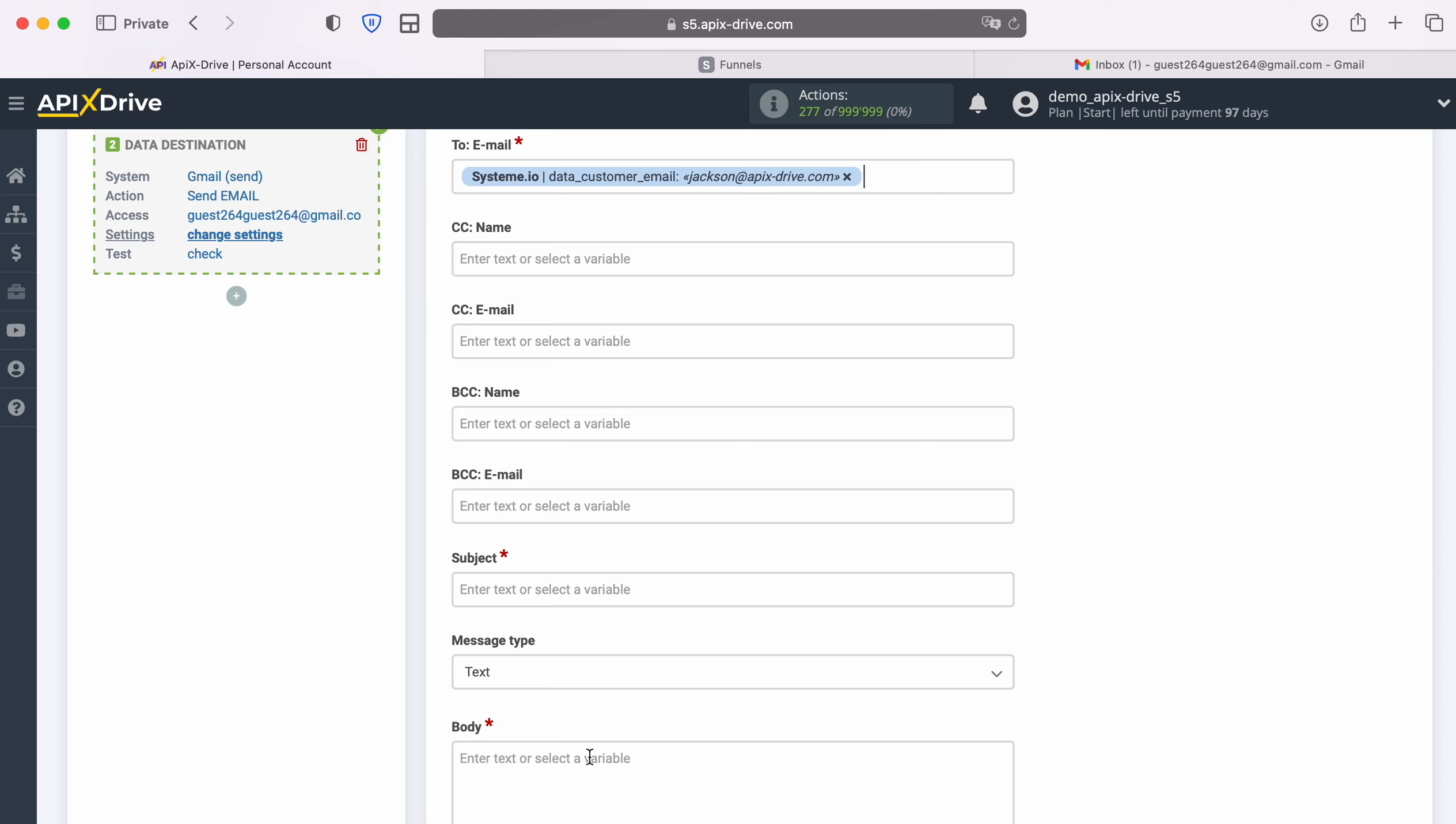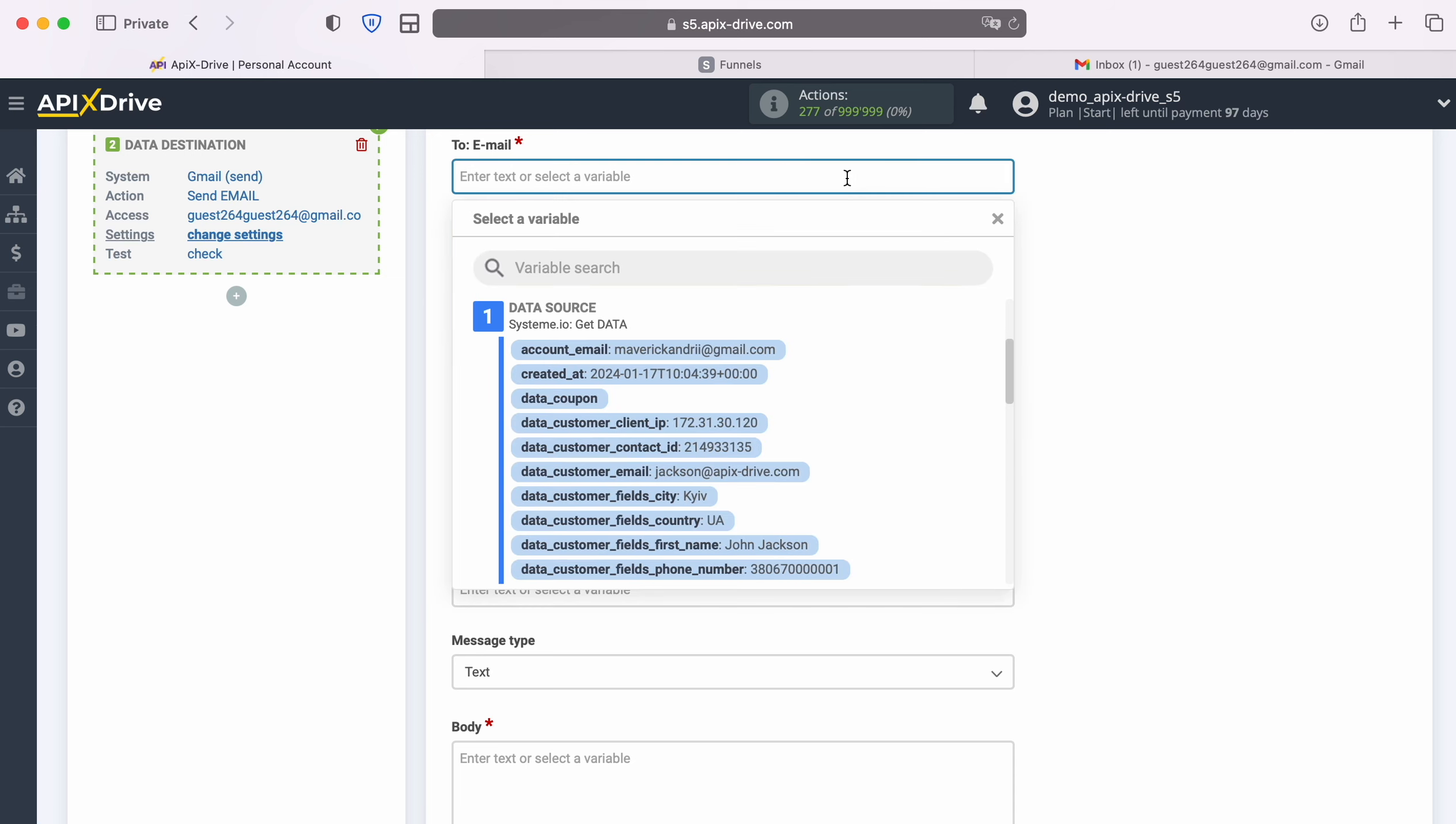If you want to receive emails about each new sale, then in the To Email field you need to indicate your email. You can enter it manually.